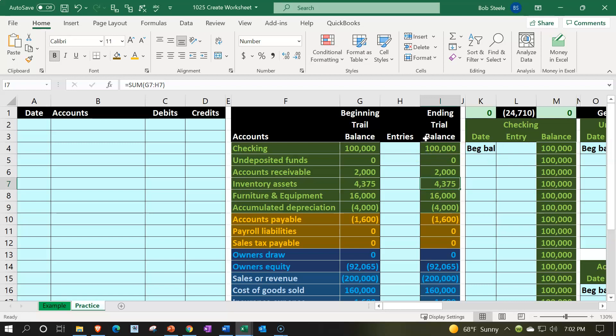You have LIFO, FIFO, weighted average, and specific identification. The tracking of inventory could be much more complex depending on the types of inventory you might have. We're going to set up a fairly basic system — a subsidiary ledger — to demonstrate the calculation using the weighted average, one of the primary three flow methods: LIFO (last in first out), FIFO (first in first out), and the weighted average.